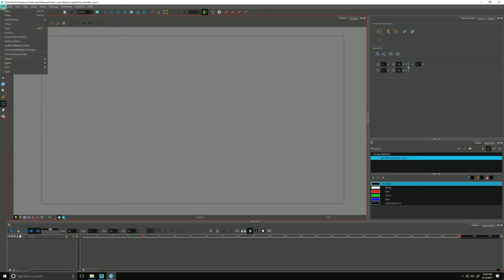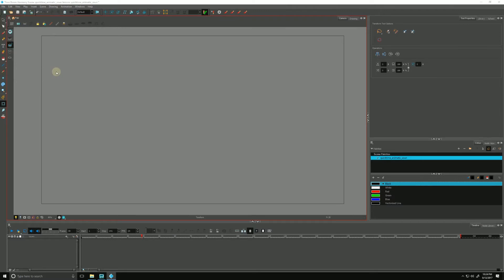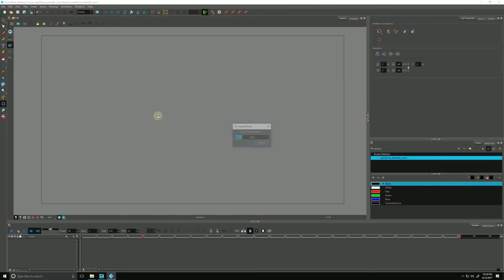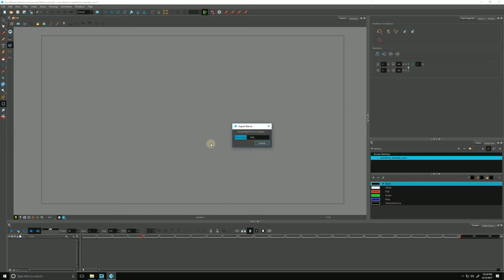I'm going to go to File, Import, and go to Movie, and I'm going to choose my QuickTime by double-clicking it. And right now, it's converting movie to images, which means it's taking each of the frames and converting them into a PNG file. Give it a second.